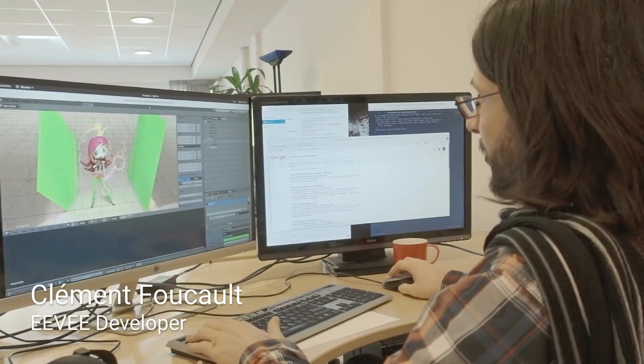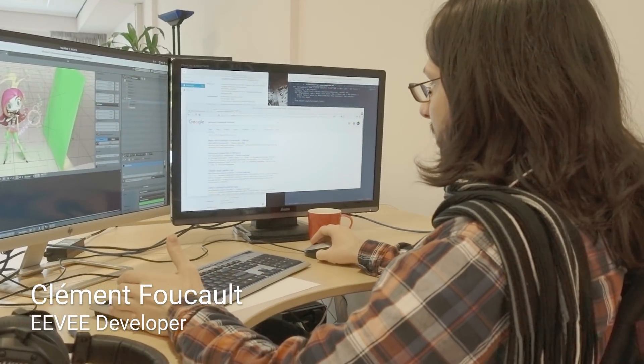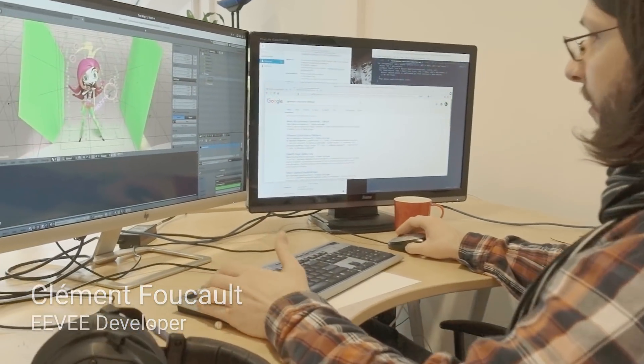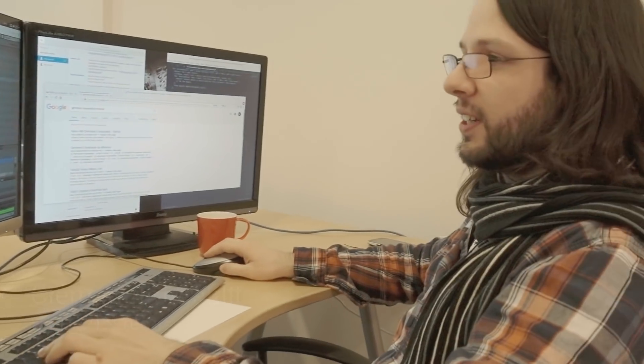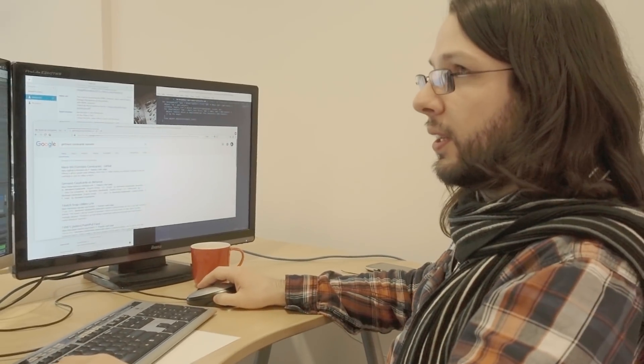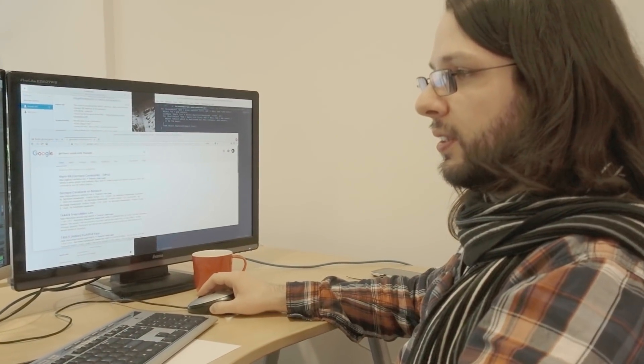Well, I was just testing the new feature that we added in EEVEE.